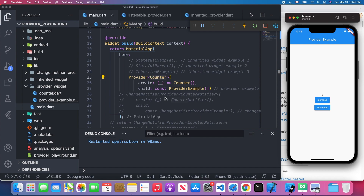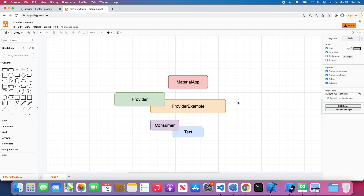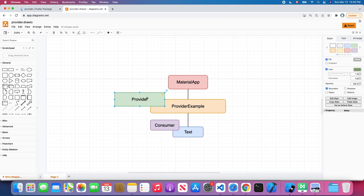Let me show you the diagram for this example. We have MaterialApp, and under it is provider example. We wrap this provider example with our provider associated with our counter model. So all the descendant widgets can access our counter model by using the consumer.